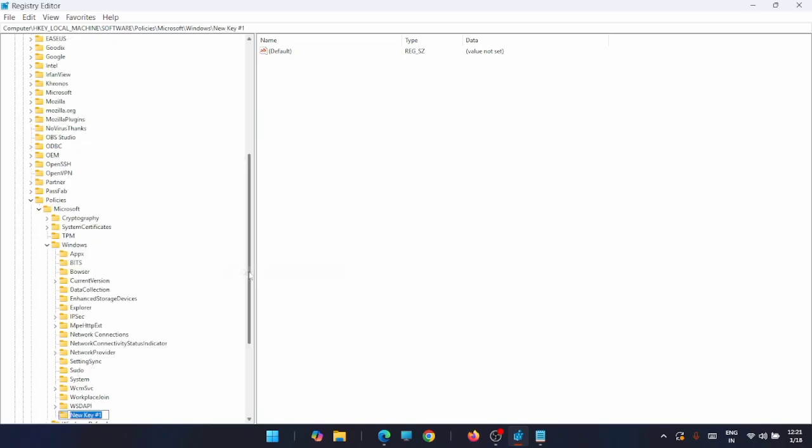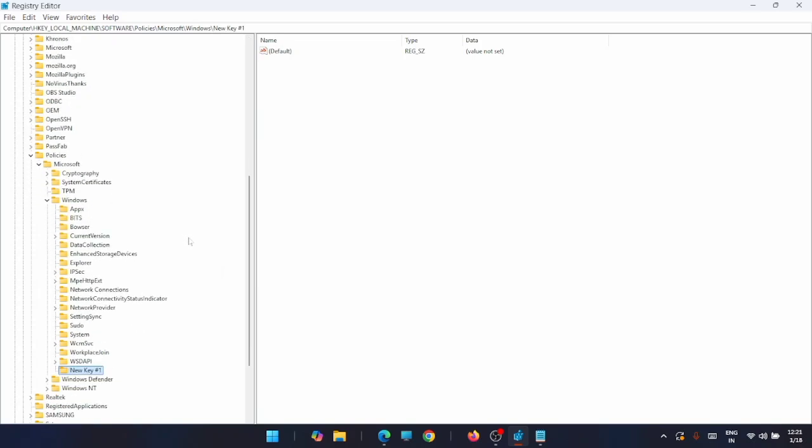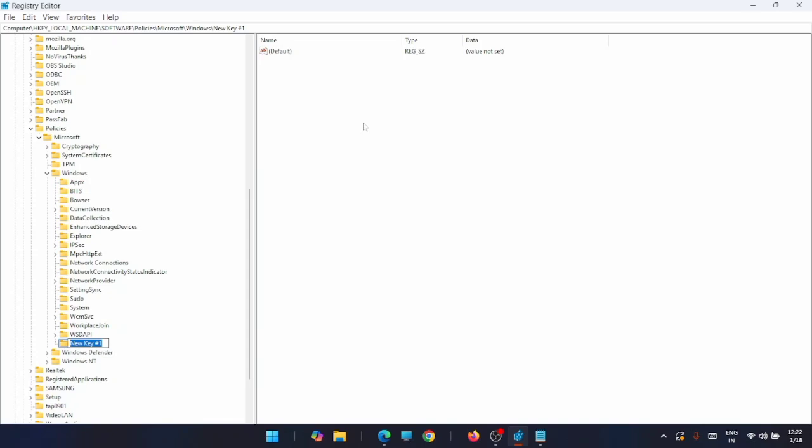Rename this new key as 'Personalization'. Now after renaming it, just select this key.